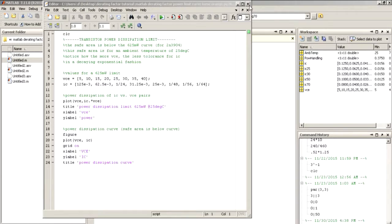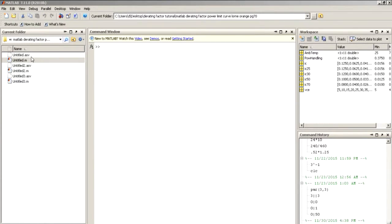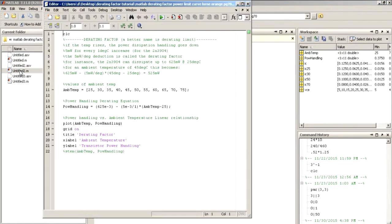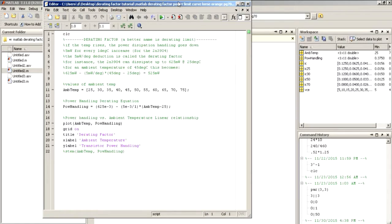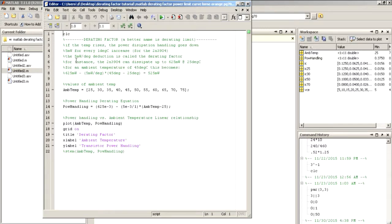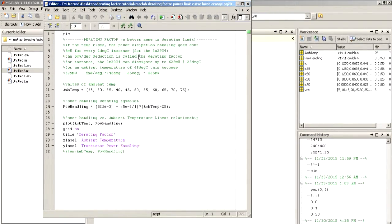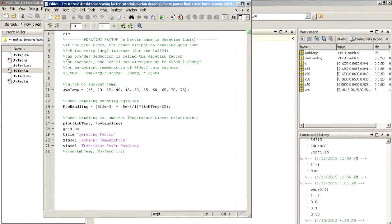Next, what we'll take a look at here is our derating factor. What the derating factor is, is that if temperature rises, the power dissipation handling goes down 5 milliwatts for every 1 degree Celsius increase. And this is specifically for the 2N3904. The 5 milliwatt per degree deduction is called the derating factor.